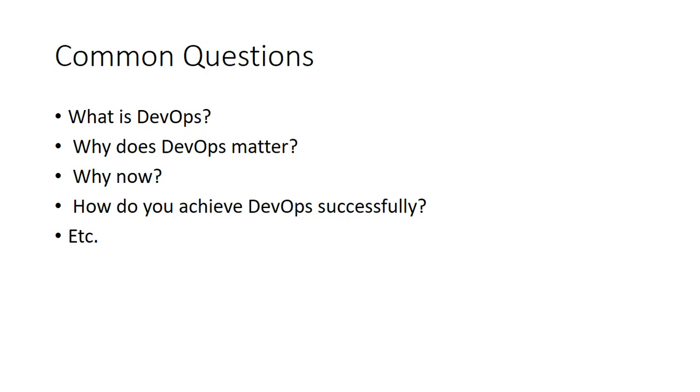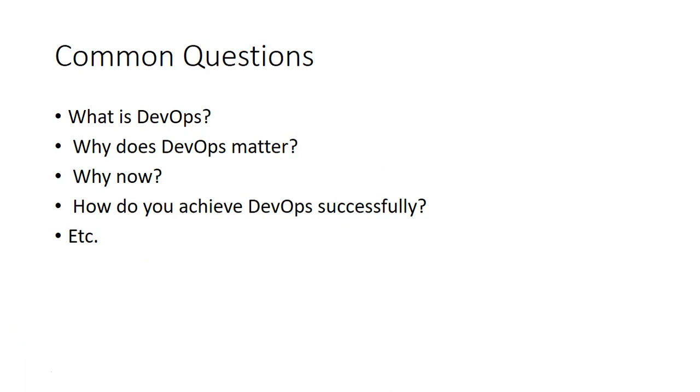We'll answer to these questions as well. So how do you achieve DevOps successfully? You are on a learning track, but how would you achieve it? With the progression of the course, we will put in more questions and we'll try to answer all of your questions to clear all of your doubts.